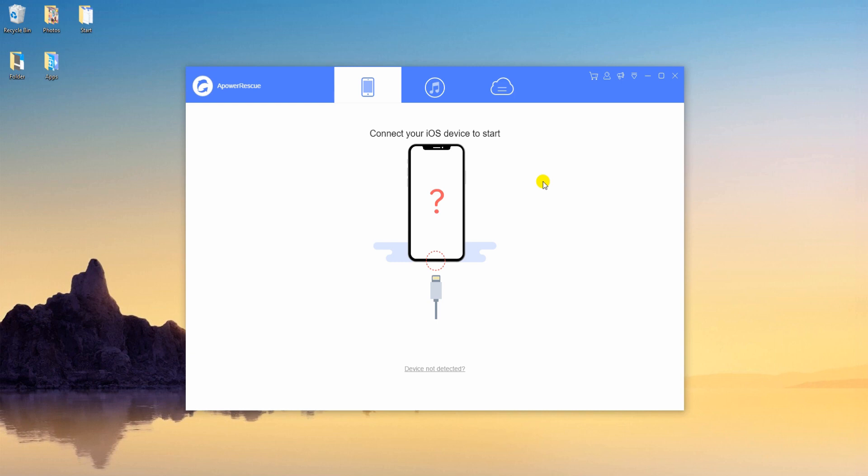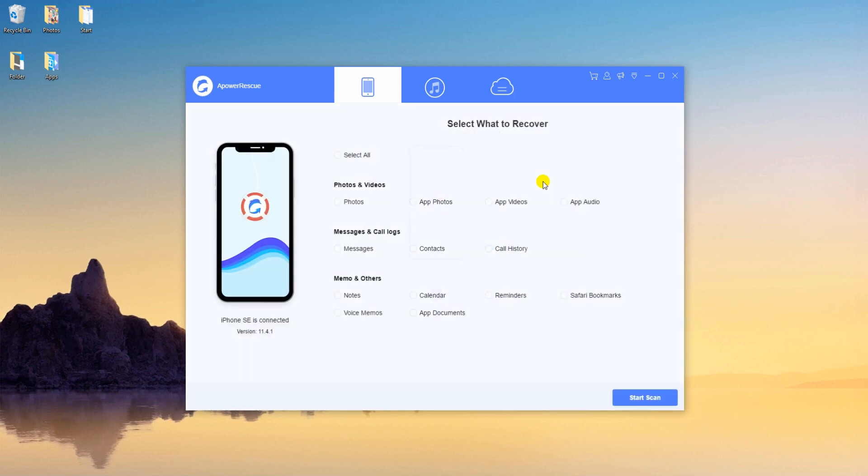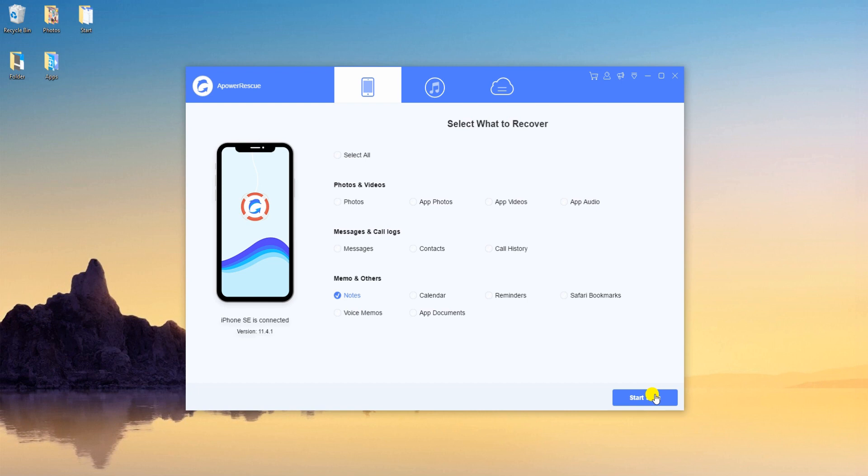Now run the program and connect your iPhone to computer using a lightning cable. From this interface, you can choose to recover all files or select a specific file you need. Now to recover notes, select this file and click the start scan button.